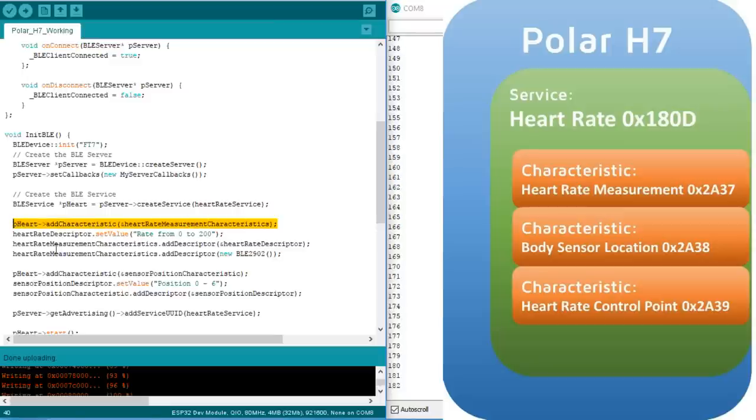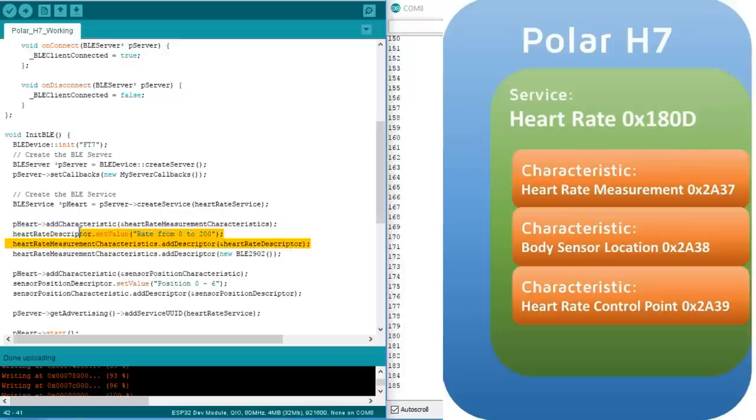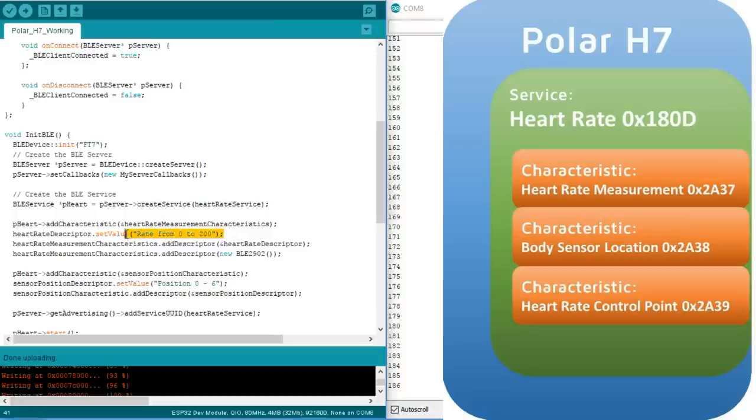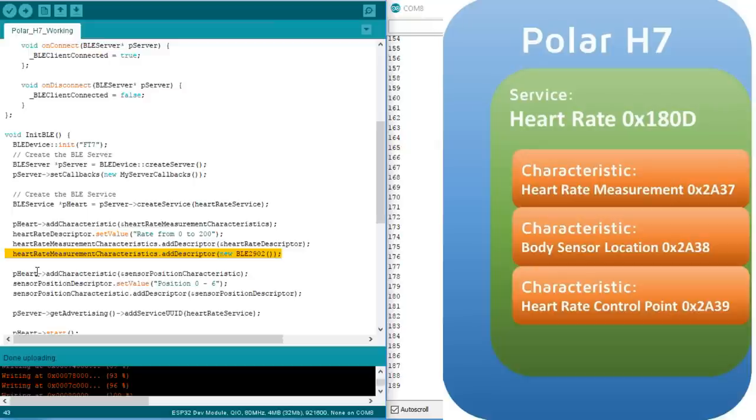And here comes some new and vital stuff. First, we define and add a description of the characteristic. We will see this text on the smartphone. And then we add the BLE2902 descriptor. Without this descriptor, BLE notifications will not work. Why?